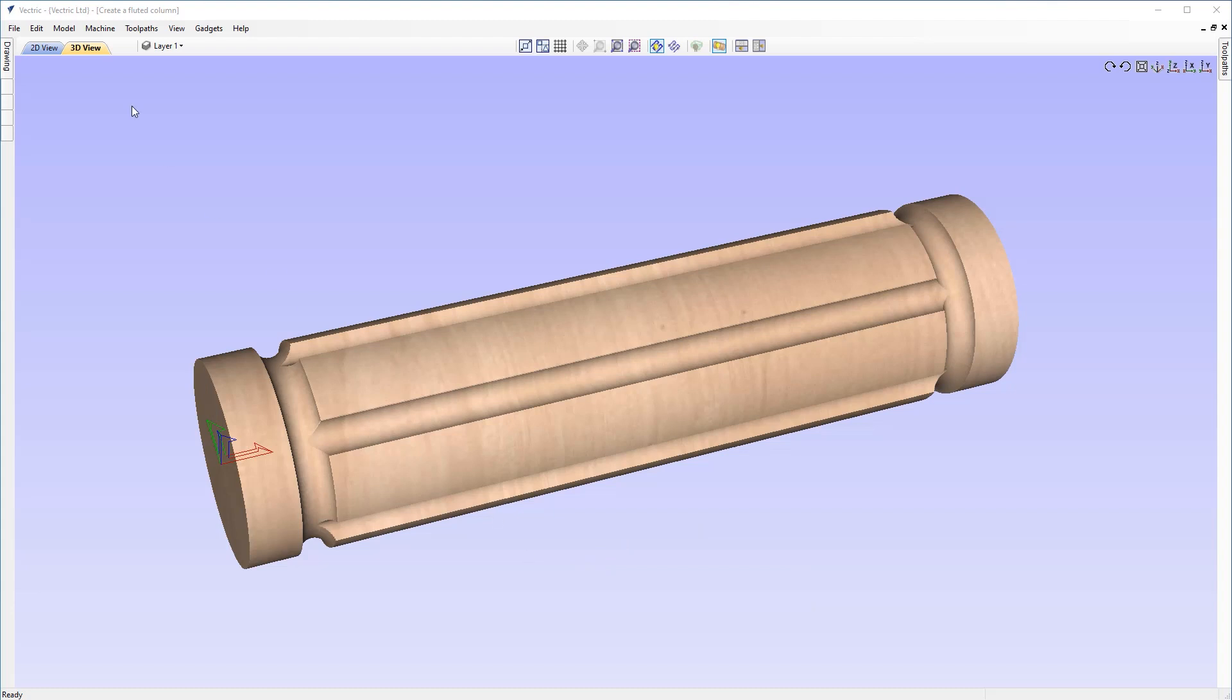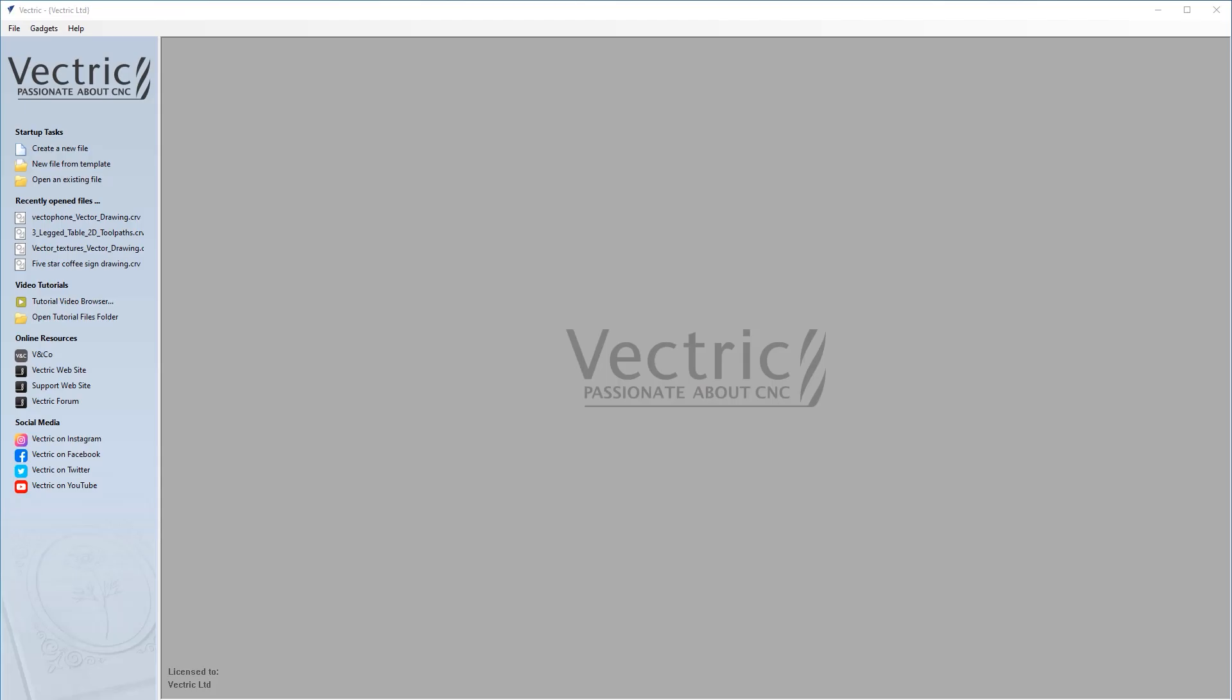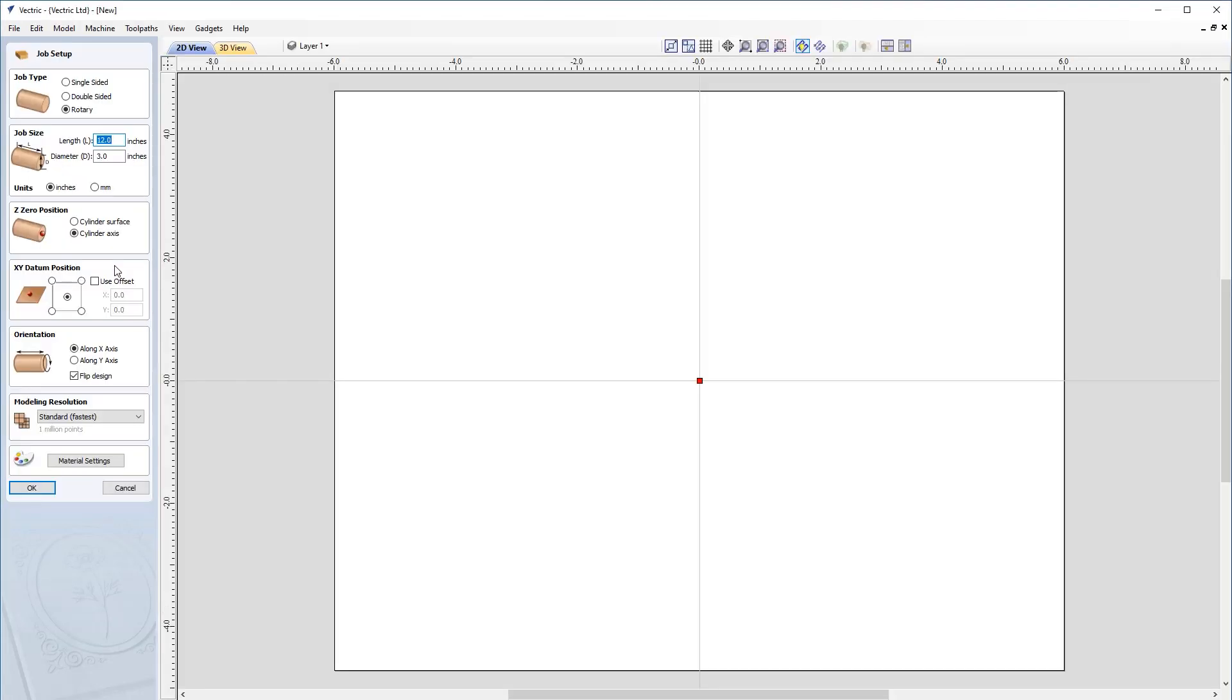So let's go up to file and close. Let's create that new file now. So let's click on create new file. And we want to make sure our job setup sheet is correct. So first things first, we'll make sure our job type is set to rotary that our job size is set to a length of 12 inches and a diameter of three inches.